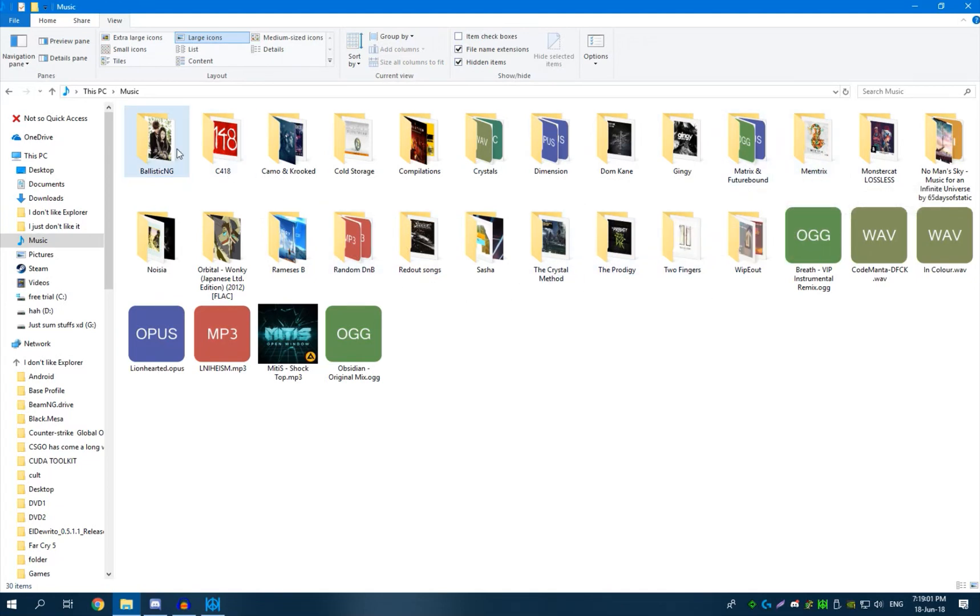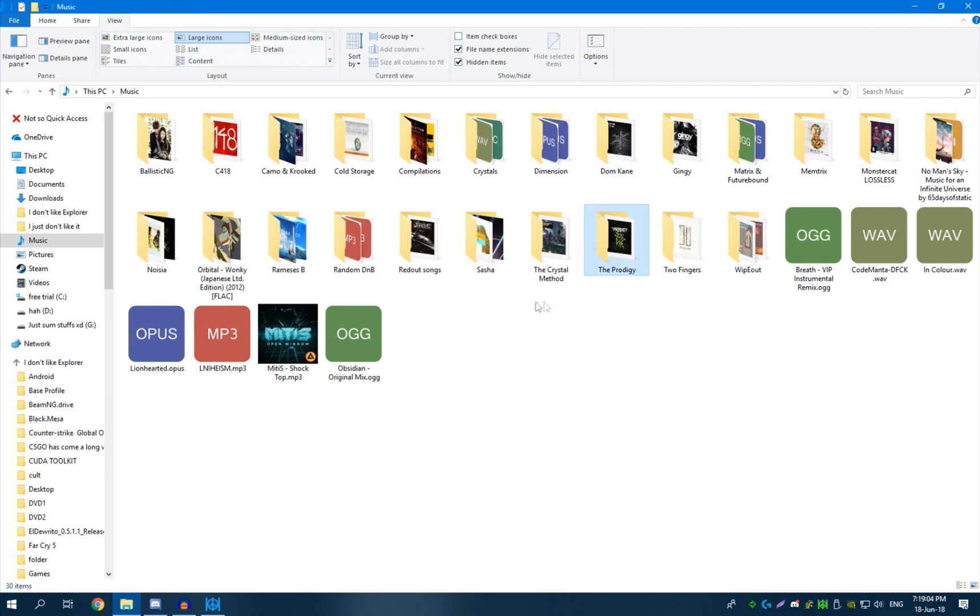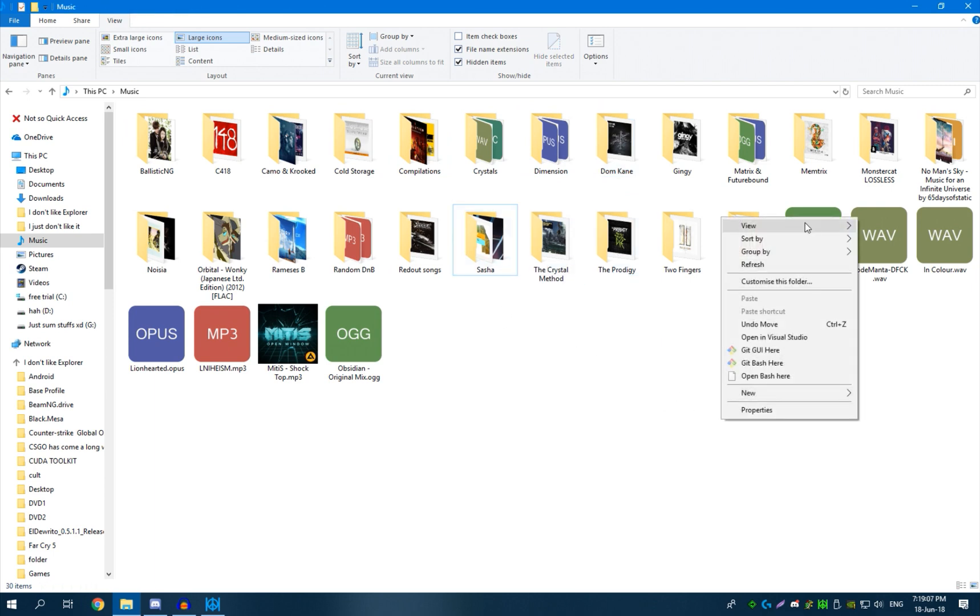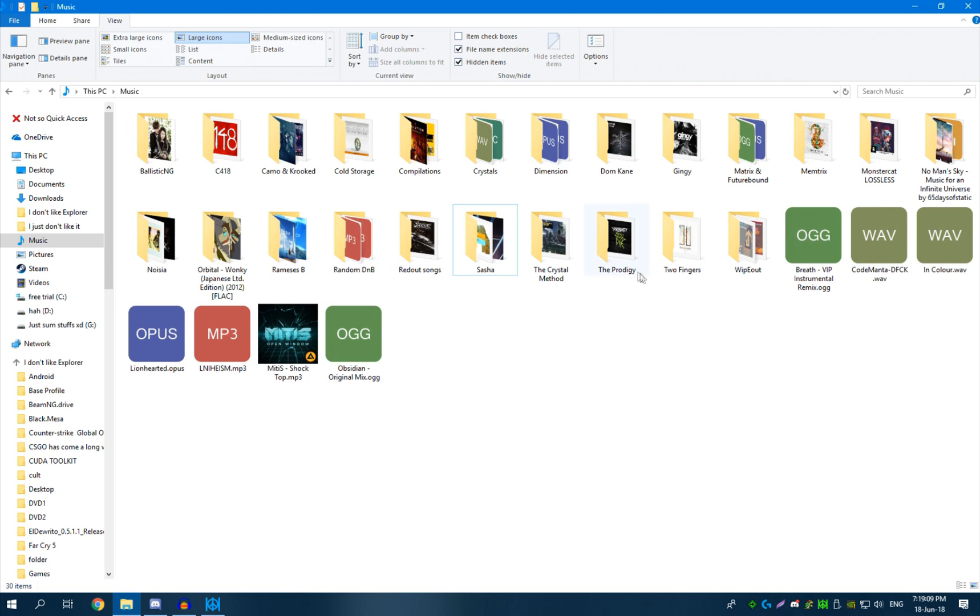Okay, so this is my music folder. It contains music, many different file types. Got Vorbis, got Opus, got Wav, got Flack somewhere, got AIFF, but that doesn't matter.